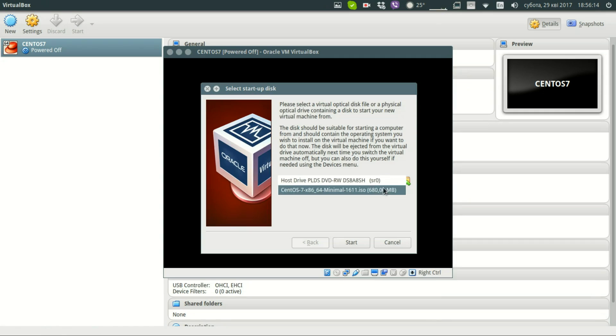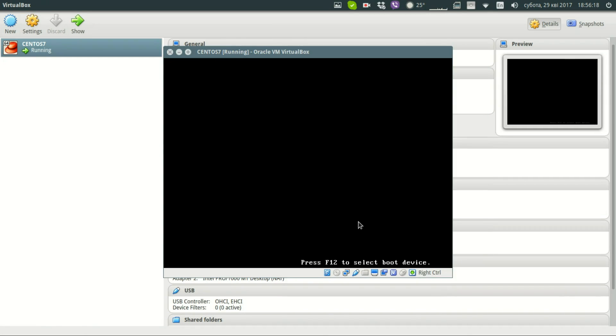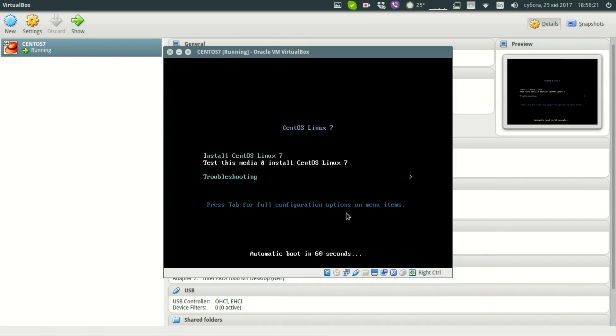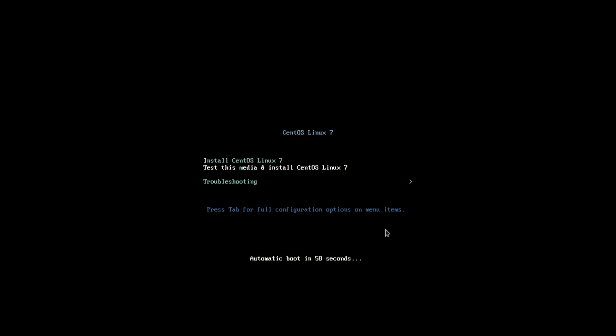Choosing our ISO image. Start. By clicking Install CentOS Linux 7 we will start our installation.